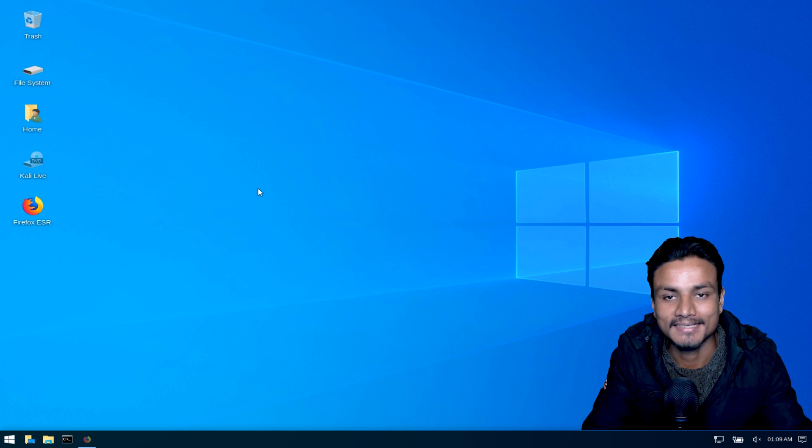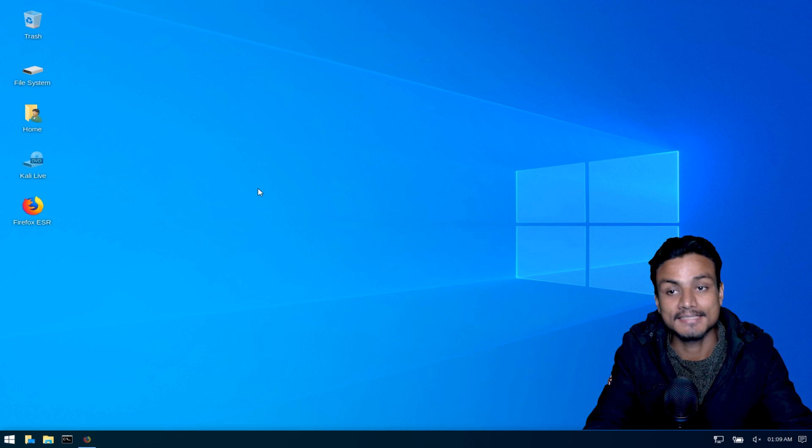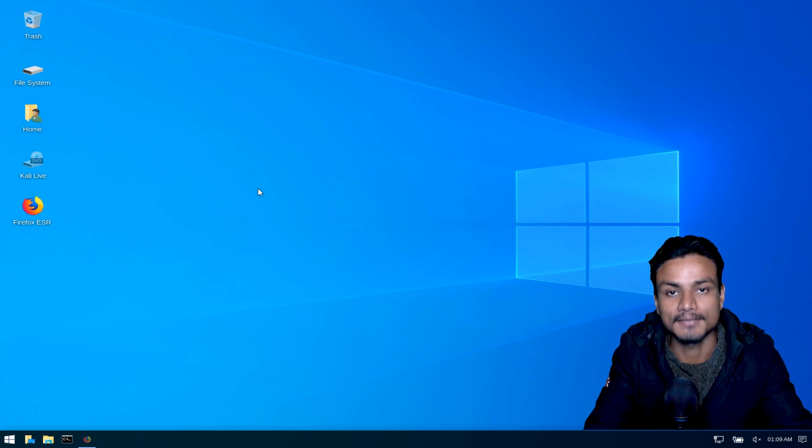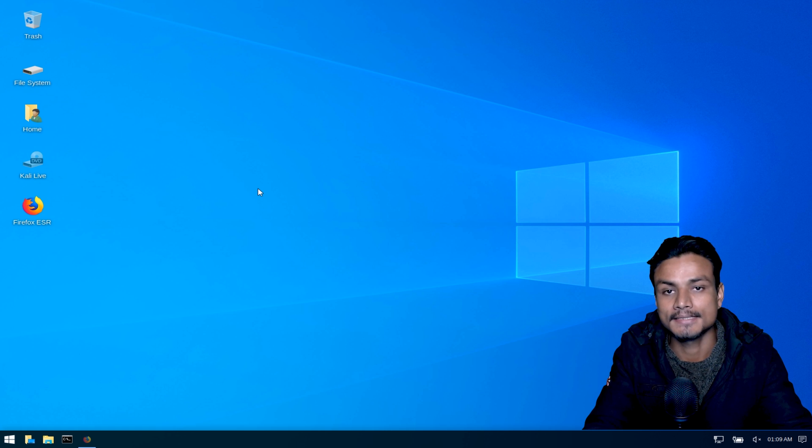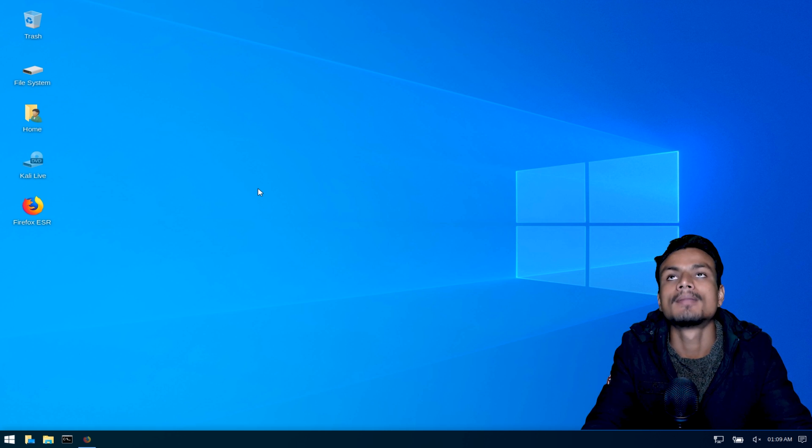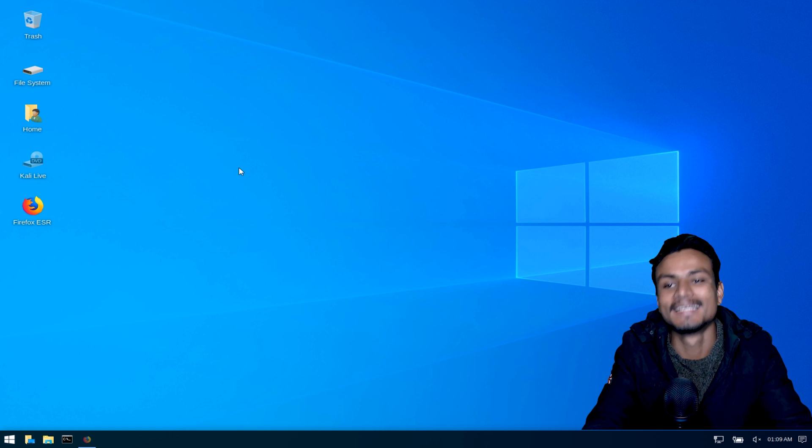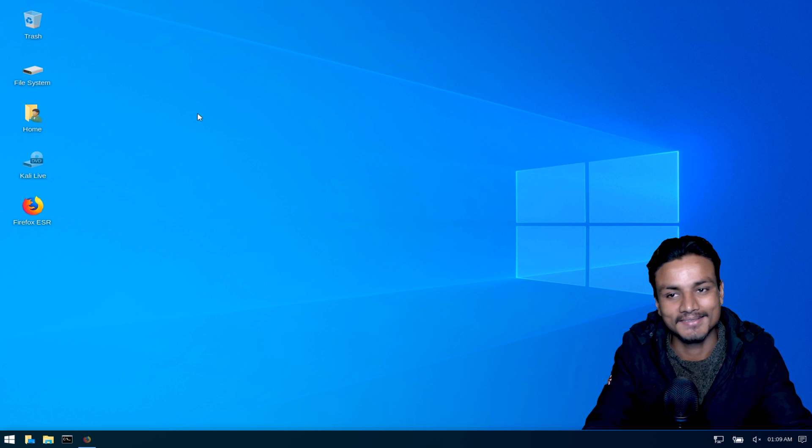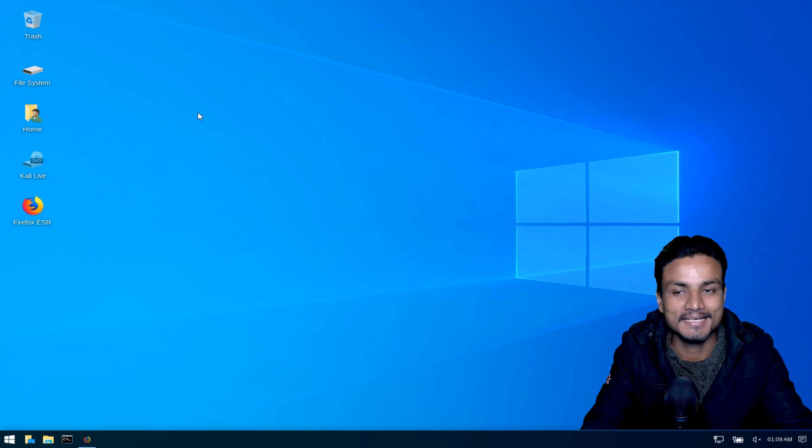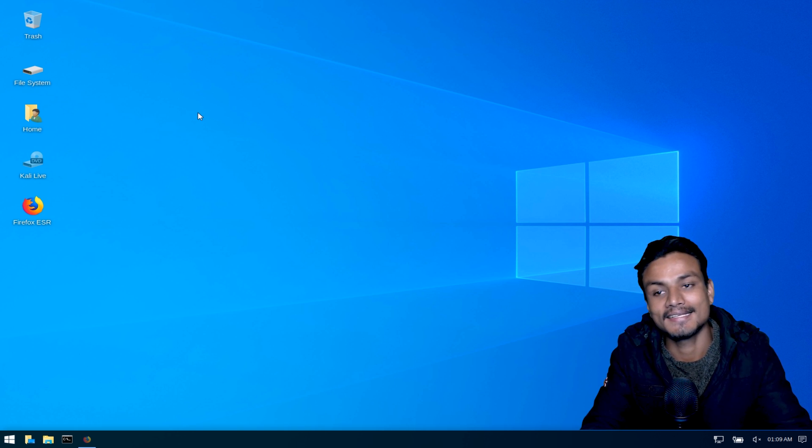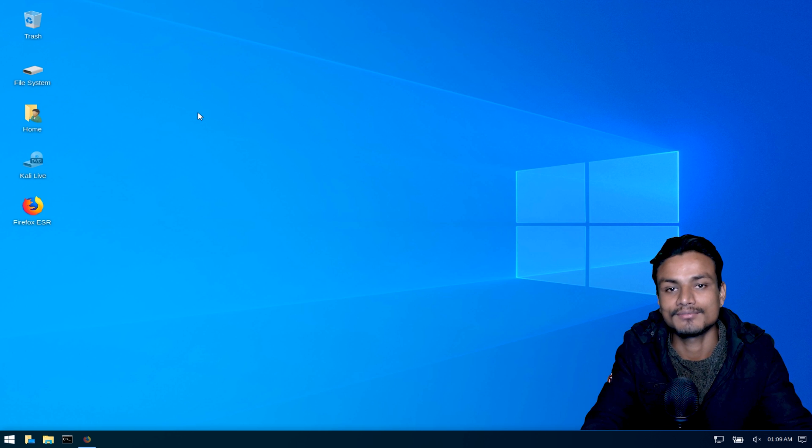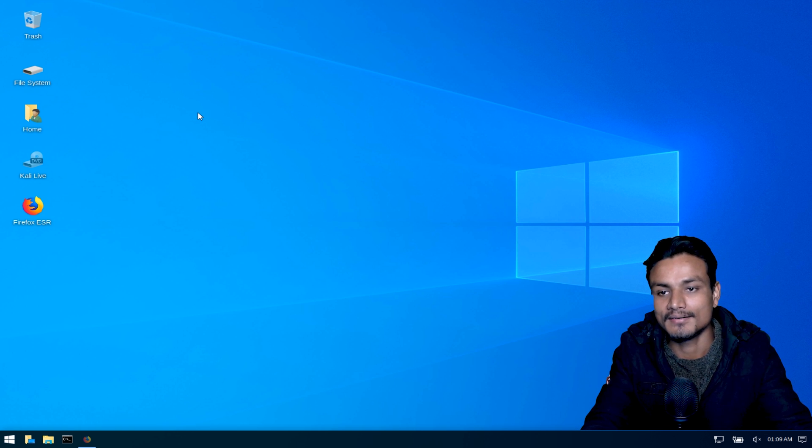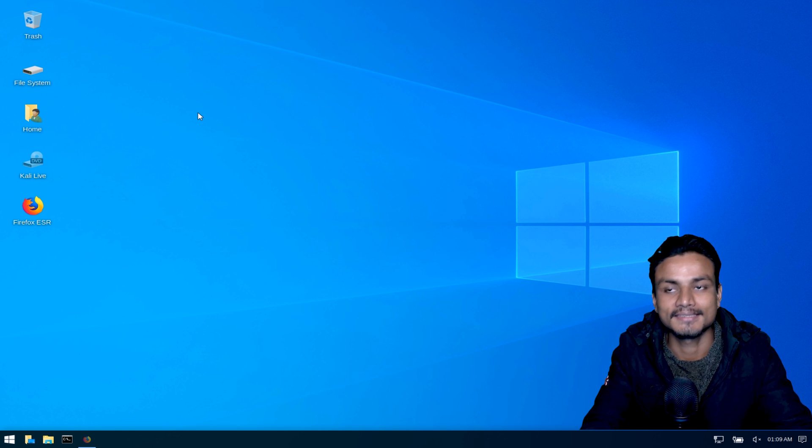Hey guys, welcome back, it's me KB and this is not Windows 10. Yes, I'm telling you one more time, please believe me. This is not Windows 10. I know by the look it looks like Windows 10, but actually this is Kali Linux, one of the Linux distros.